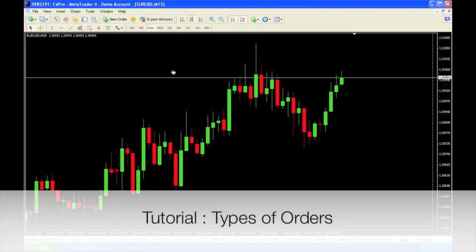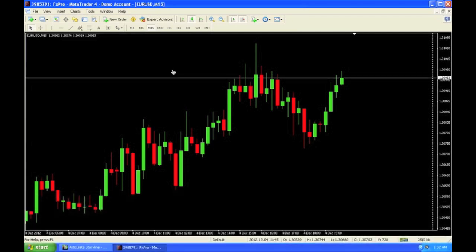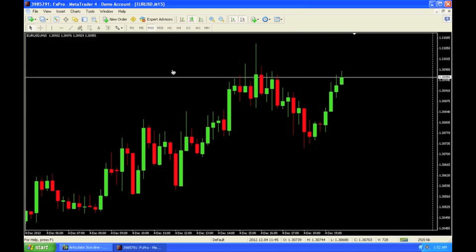Alright guys, welcome back. We're going to be discussing some of MetaTrader's orders that we can place. This is Naveen Prithiani from Urban Forex Internship Training Program. Let's take a look.